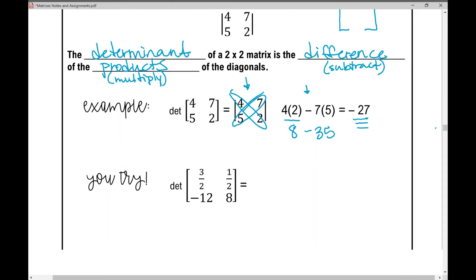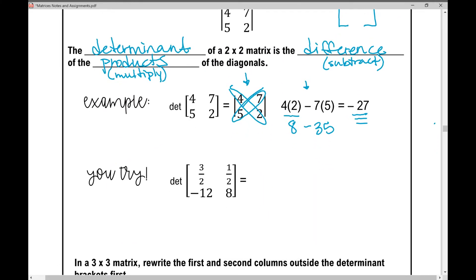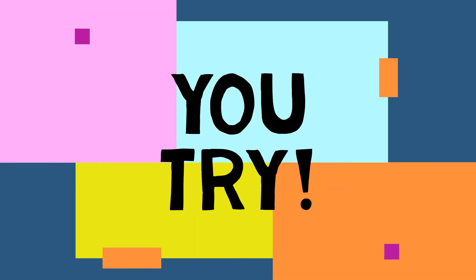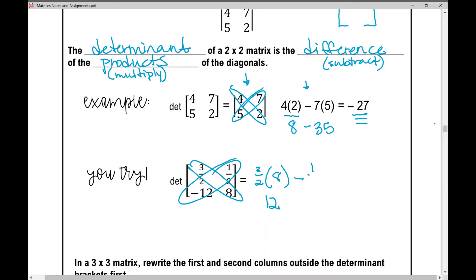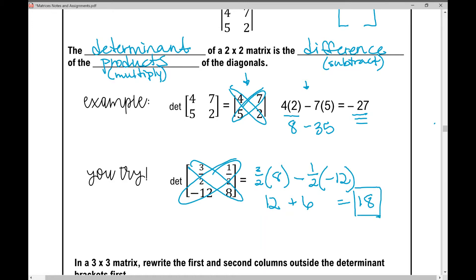Now you try — I'd encourage you to pause the video and give it a try. I am going to work it out for you though. The first thing I'm going to do is three over two times eight, which is 12. Then I'm going to subtract one half times negative 12, which is the same as adding six. So 12 plus six is 18, and that is the determinant.